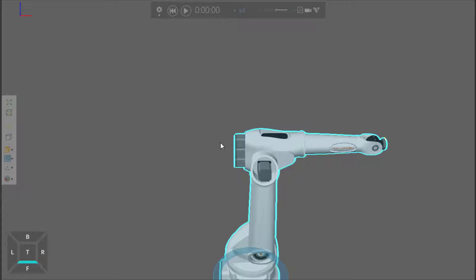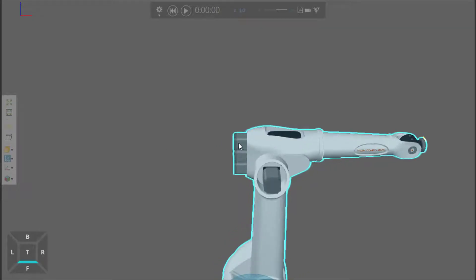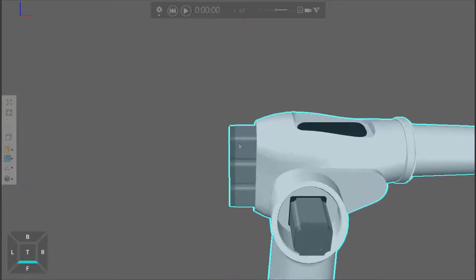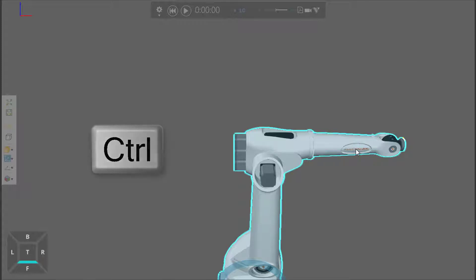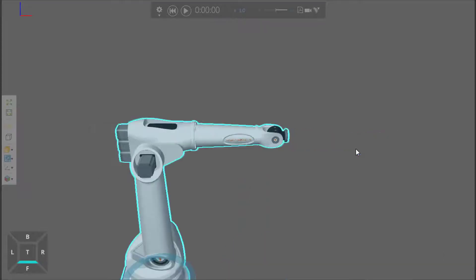You can see now the camera is centered on this part of the robot, and when I zoom, that's what I'm zooming towards. A shortcut for this command is to hold down the Control key and right-click in the 3D world. Let's say I want to focus on this logo here in the robot. I'll hold down the Control key, right-click, and now the camera is focused on this part.